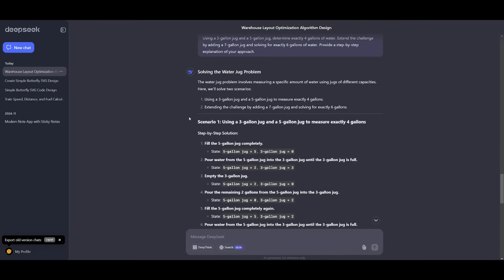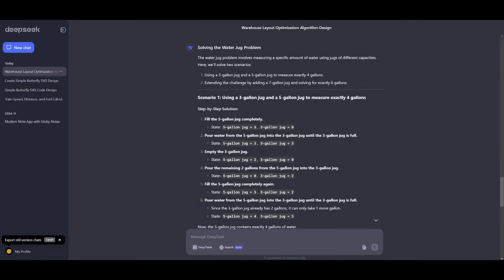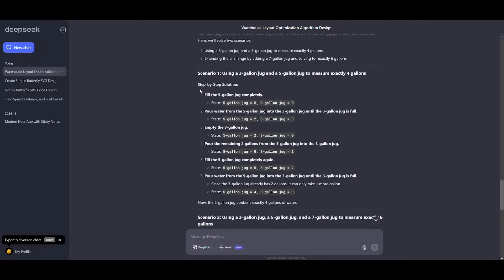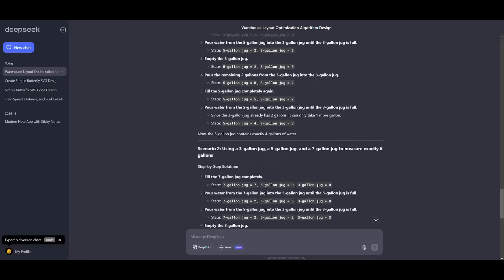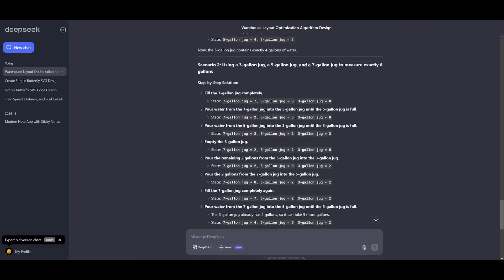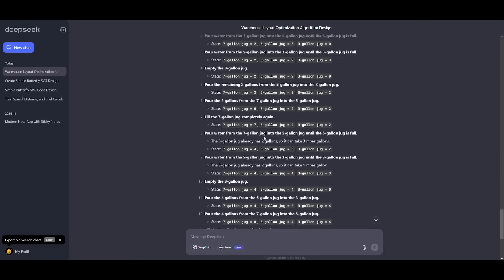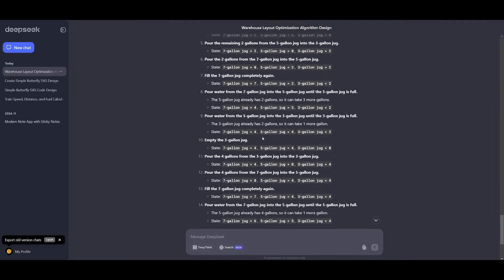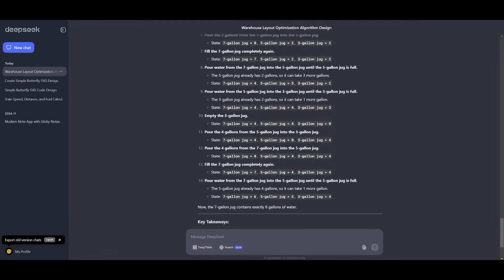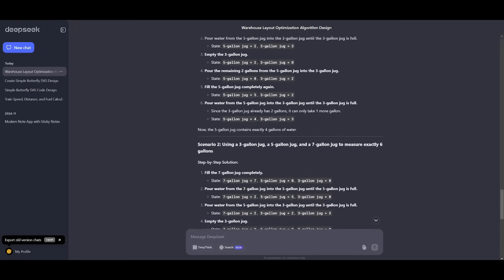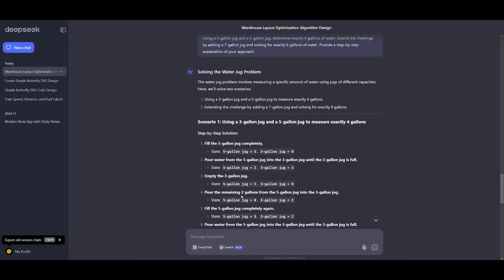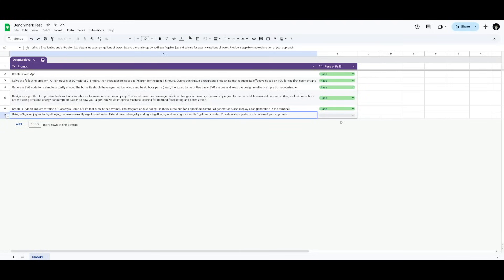There's two scenarios to this answer and both are actually correct. With the first solution, it ends up with a five gallon jug containing exactly four gallons of water, which is completely correct. For the second scenario, it pours into a five gallon jug and will be left with the seven gallon jug with exactly six gallons of water, which is 100% correct. Both scenarios are definitely correct and it's deemed a pass.